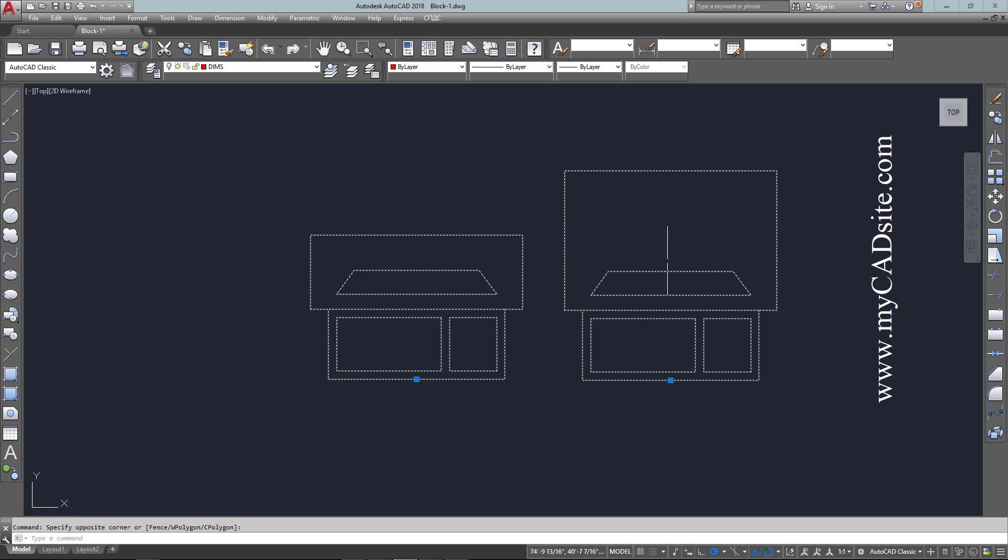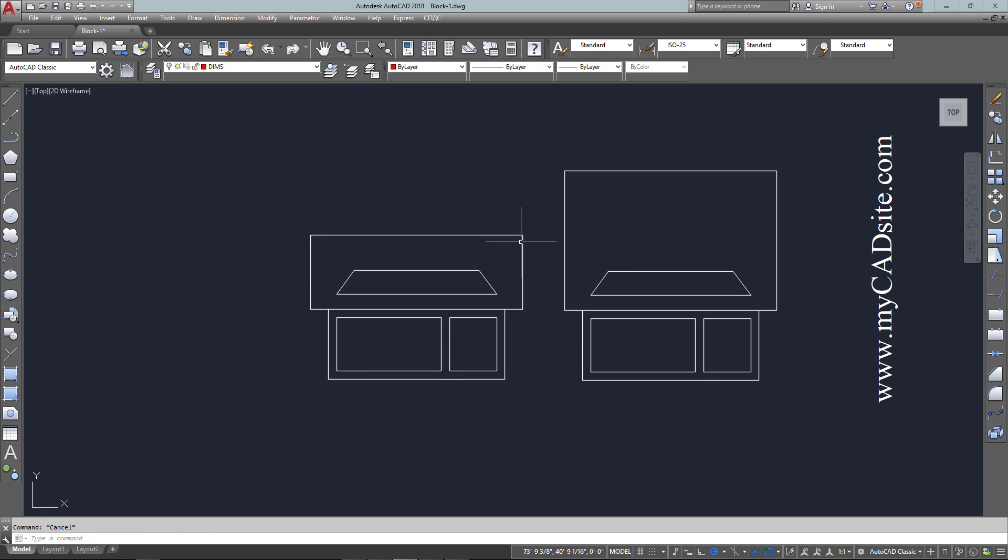Now I've got on the left computer small and on the right computer. Thanks for watching and stick around for more block videos from mycadsite.com.